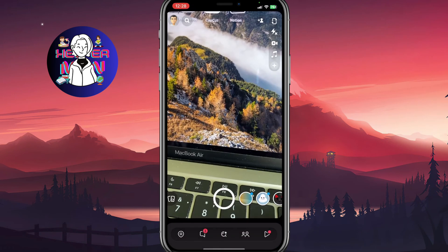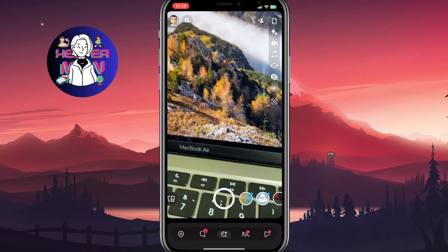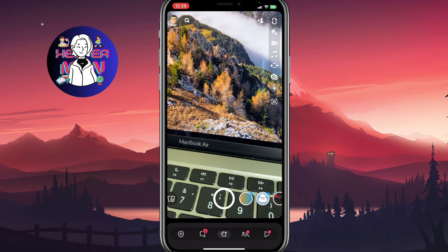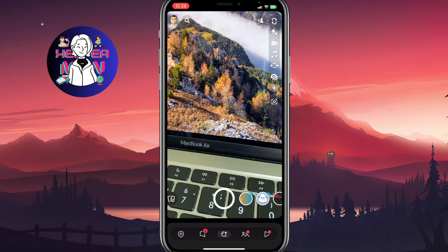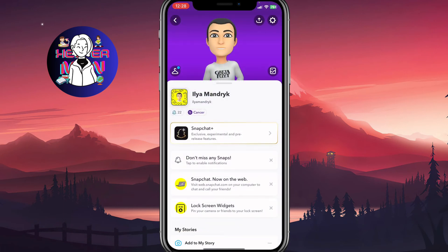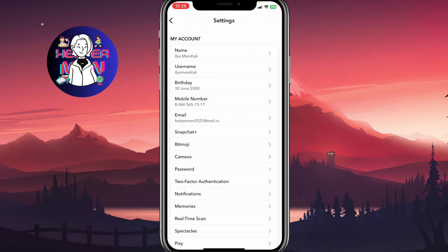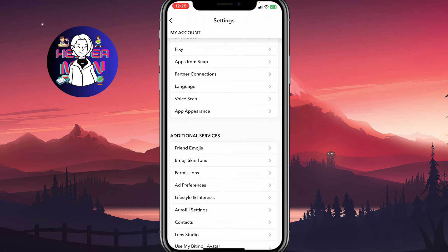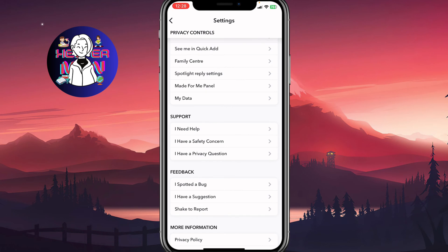Now just try to open and use Snapchat. If it still doesn't work, we need to try the next method. Click on your profile icon in the top left corner, then click on Settings in the top right corner. Scroll down to find Support, then click on 'I Need Help'.